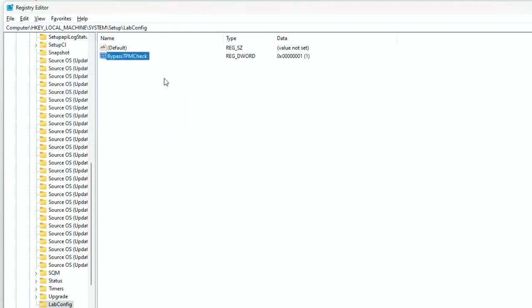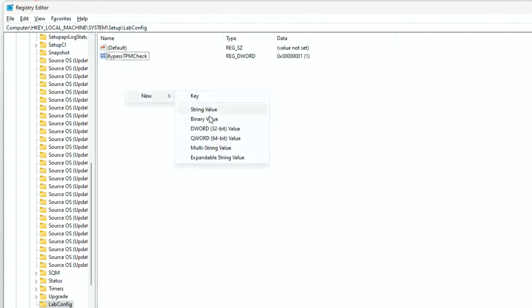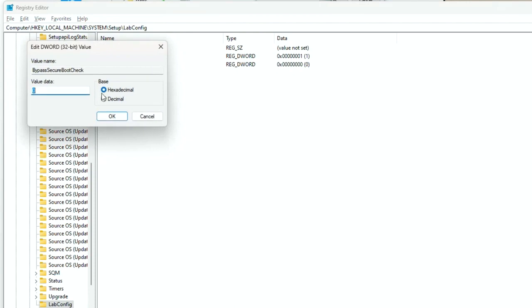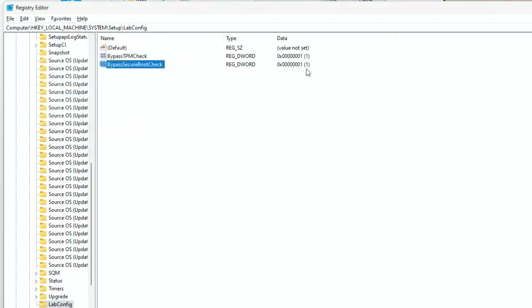Next, create the BypassSecureBootCheck value. Right click on the blank area, then click New, DWORD 32-bit value. Rename it with BypassSecureBootCheck, then double click and fill the value with 1.